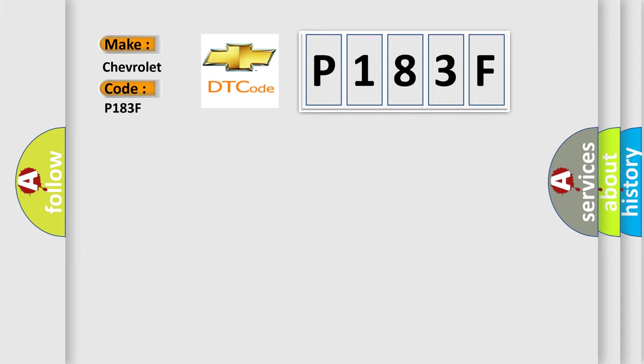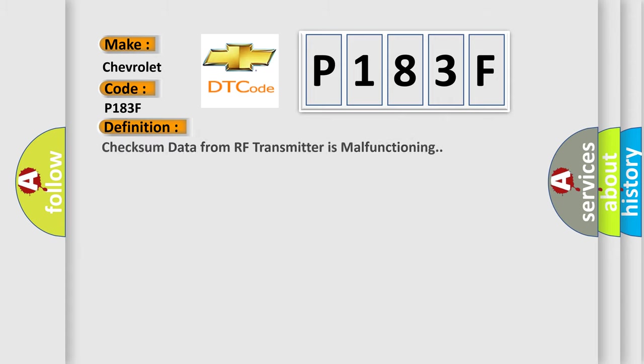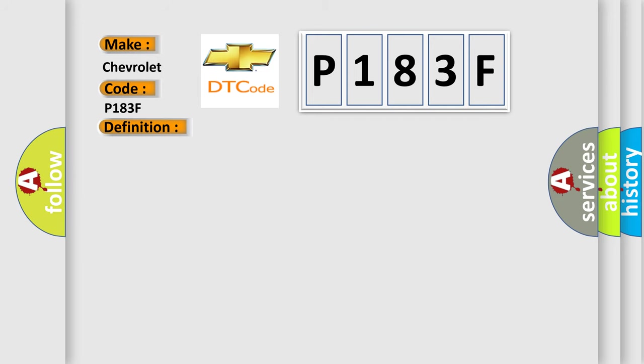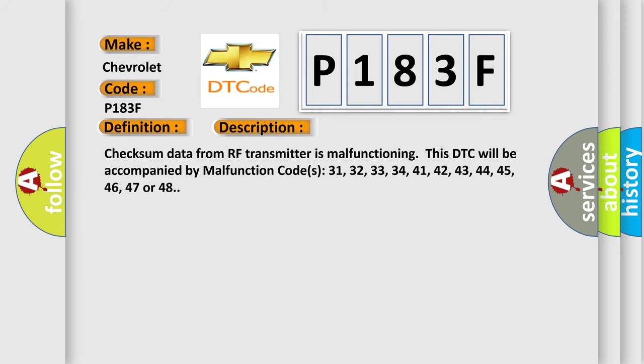The basic definition is: Checksum data from RF transmitter is malfunctioning.